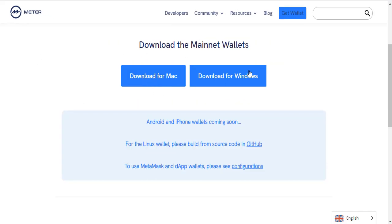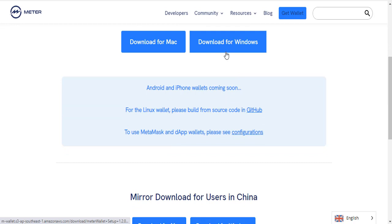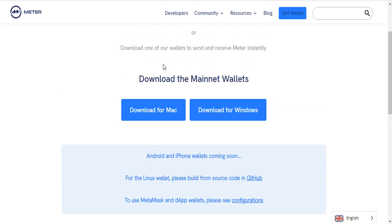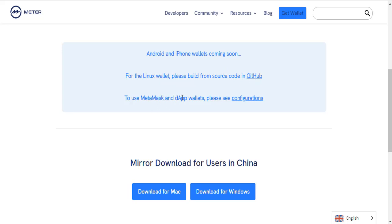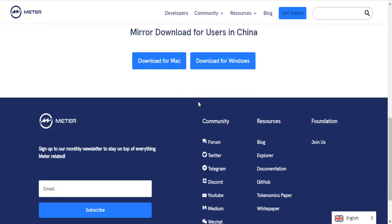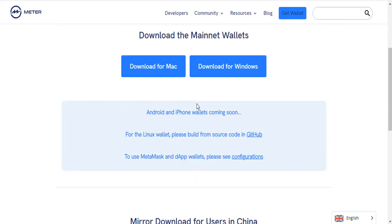Android and iPhone wallet coming soon. For the Linux wallet, get the GitHub information. You can add the wallet configuration with Metamask on this area. You can download and configure your Matter wallet.